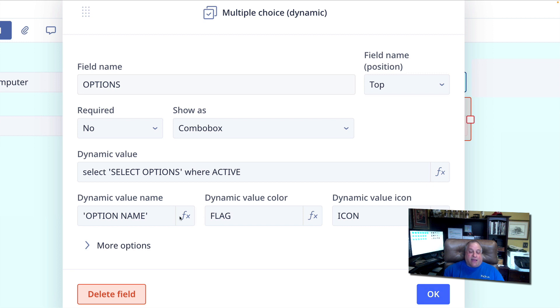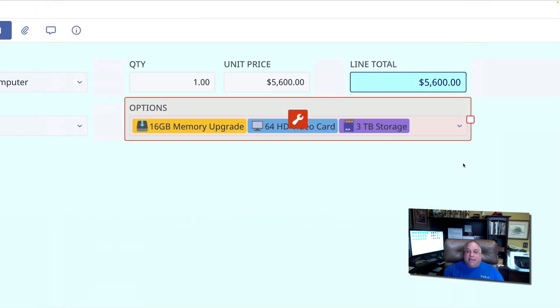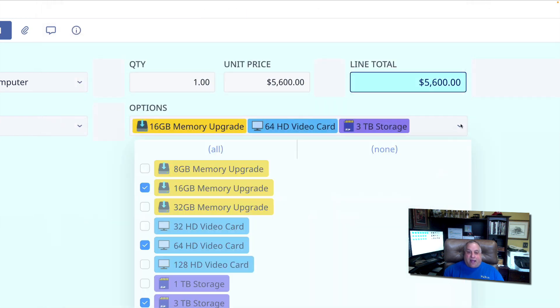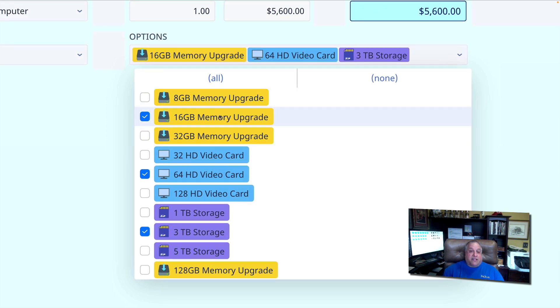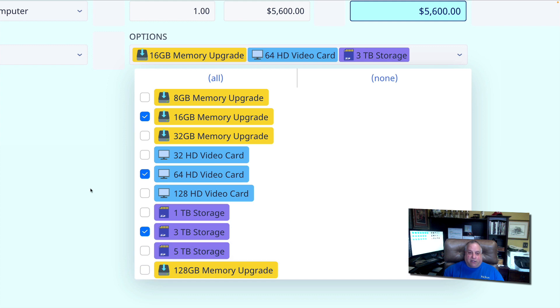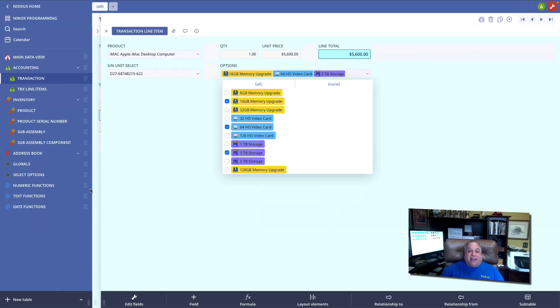So having defined what appears, the color in which it appears, and the icon that appears next to it, we can get a drop-down box that looks like this. With the selected icon on the left, and the colors defined appropriately, and these are, of course, dynamic. If I were to go to select options, I could change the flag in the icon, and this would result in a dynamic multiple choice drop-down that looks like that.